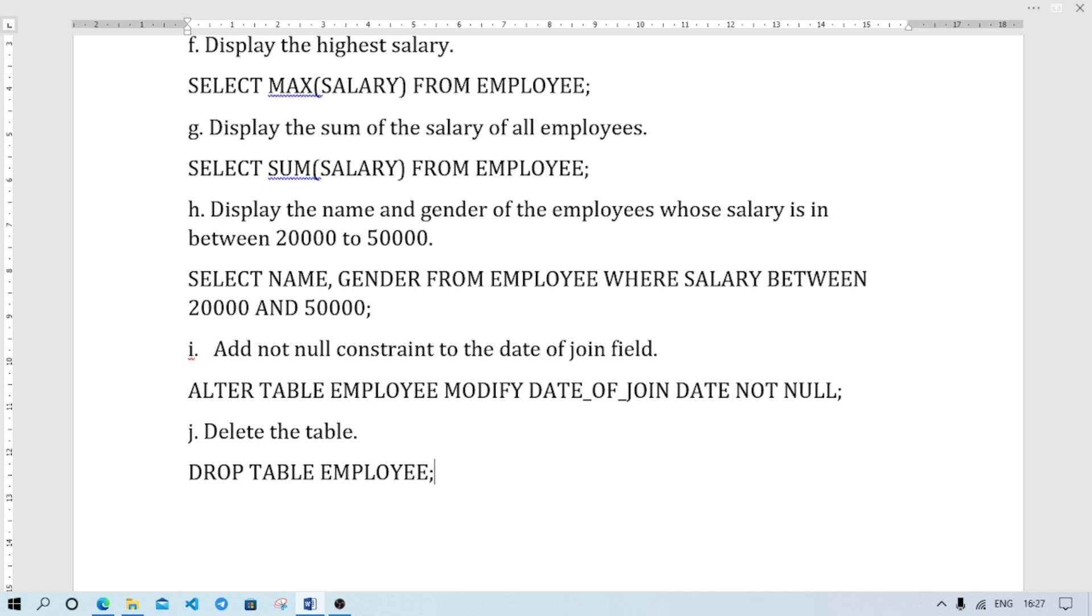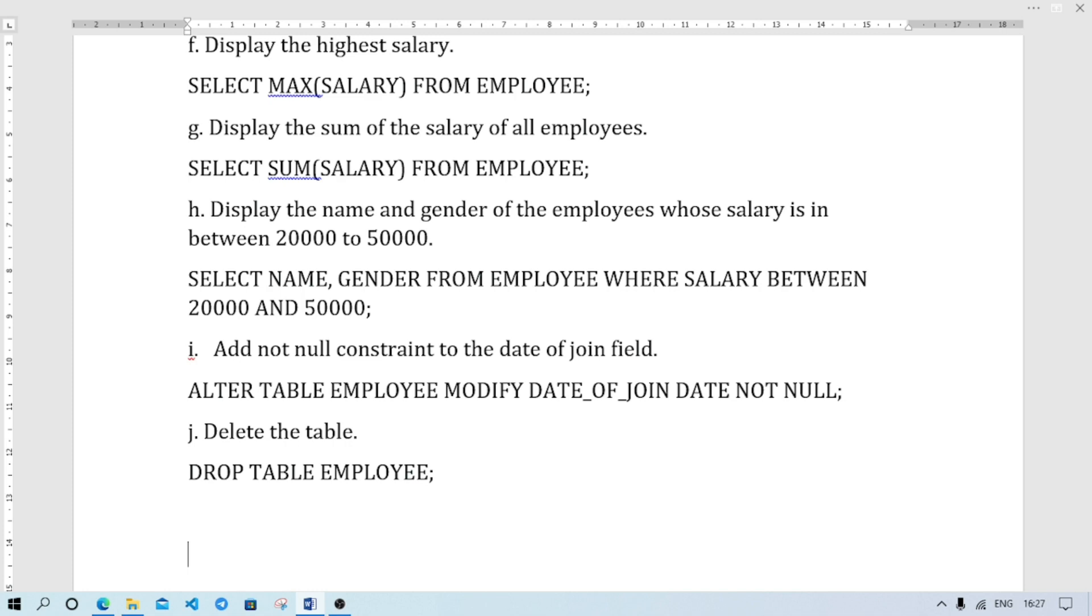So this type of SQL question you may get for five marks. Just easy commands. Normally board exams, questions are easy. So 5 marks questions you will get. Thank you for watching, see you in a new video, till then take care and bye.